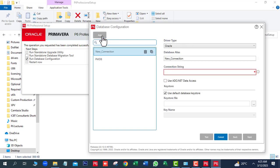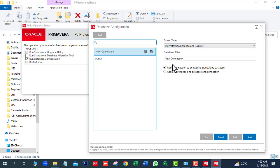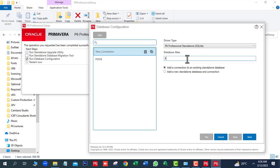Next we will click on the Add button. In Driver Type, select P6 Pro Standalone. And write the database name: PMDB.